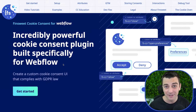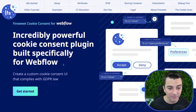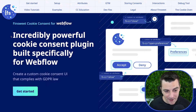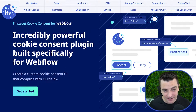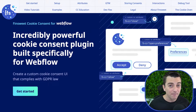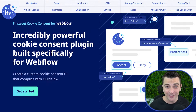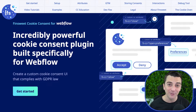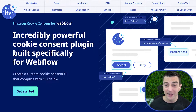What is cookie consent for Webflow? It's an incredibly powerful cookie consent plugin built specifically for Webflow. That's the key here — built specifically for Webflow.